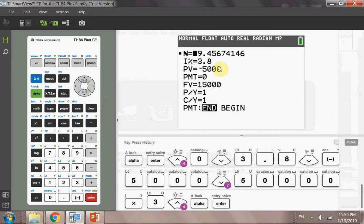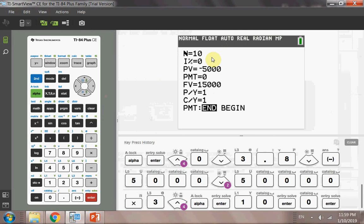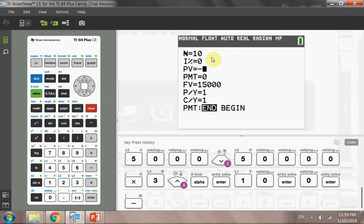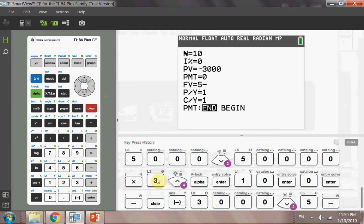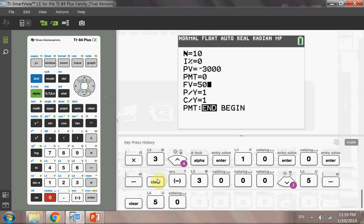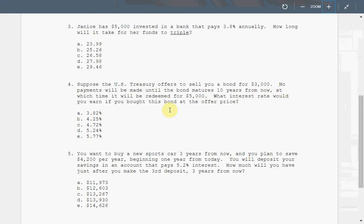So let's put in the numbers. It's a 10-year bond, and you solve for interest, put a zero for now. So you have negative $3,000. Zero payment. Future value is $5,000. And then you move back, you solve for I. Alpha, enter. I is 5.24. 5.24 is D. D is the right answer.